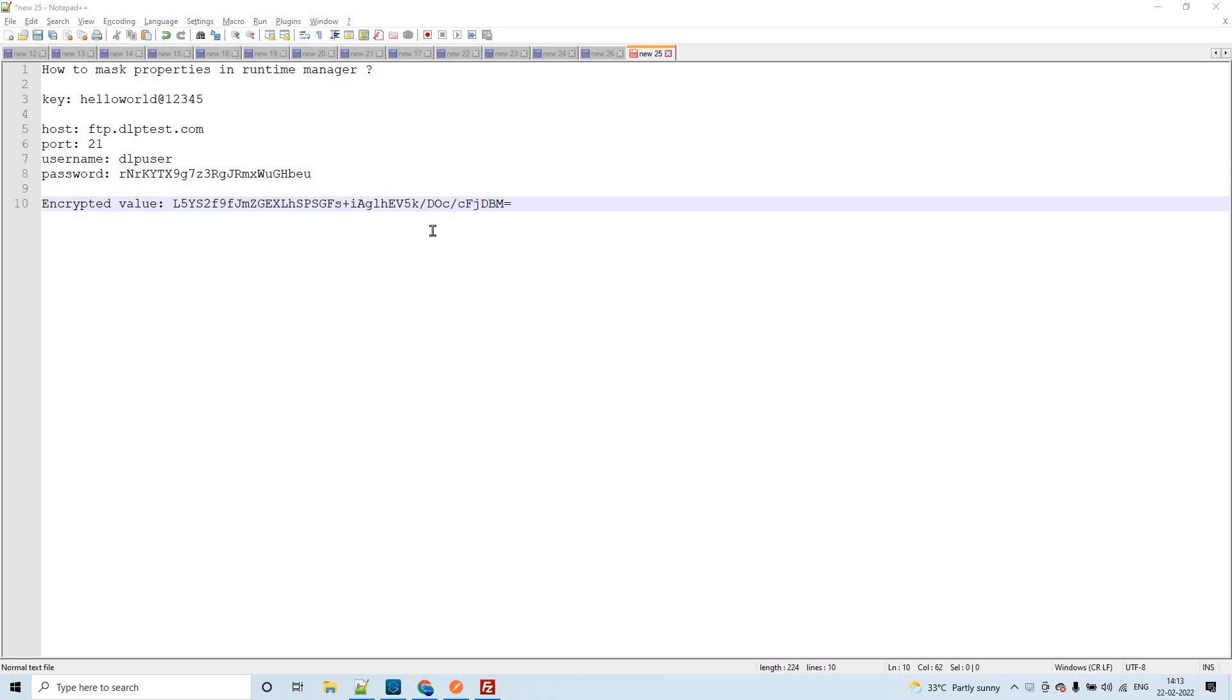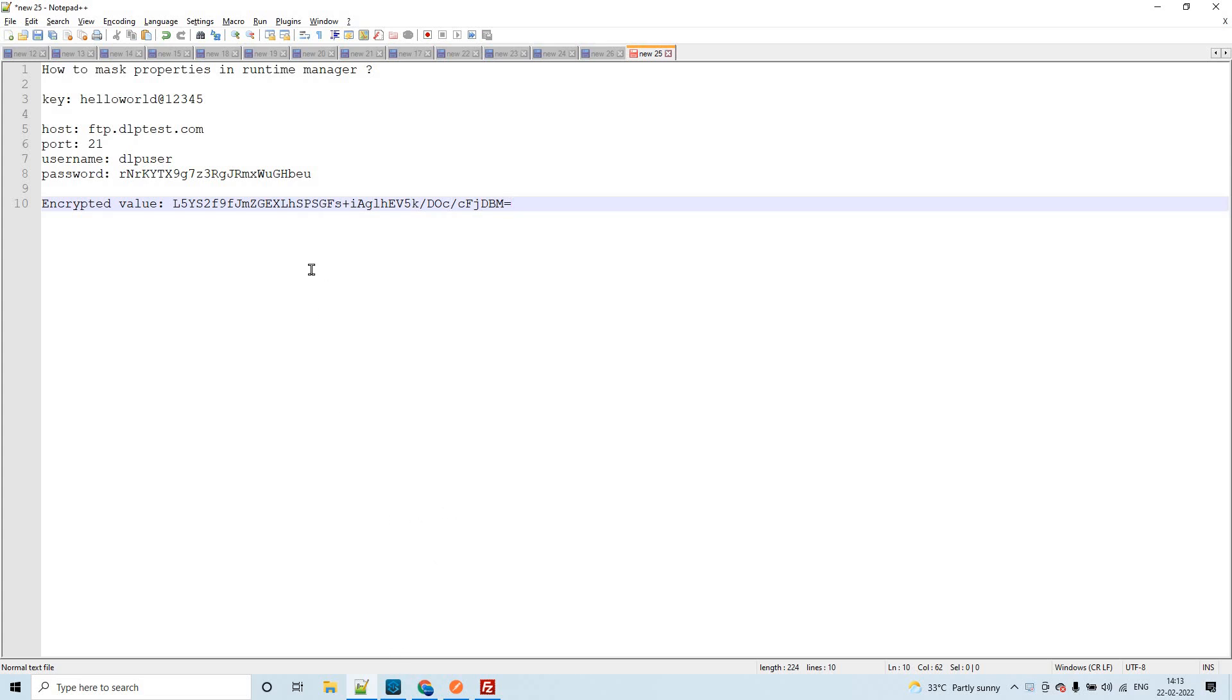Hello guys, my name is Vijay Kumar Vaka. I am working as a senior solution consultant in Fiserv. In this session, let us discuss how to mask properties in Runtime Manager. For this, I have prepared a simple application. We'll see how to mask the properties in the Runtime Manager after going through that application.